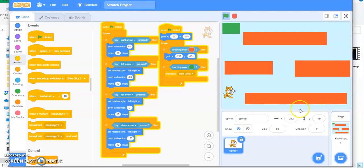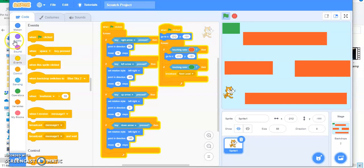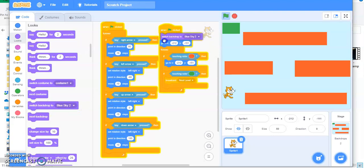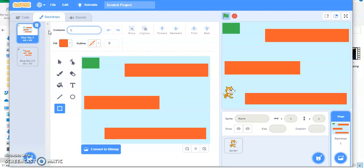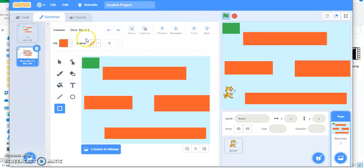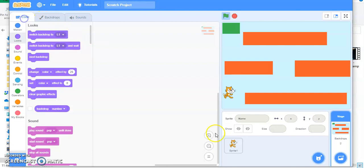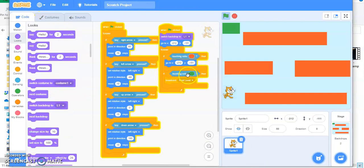Now whenever I click on the flag it should start the first level. You have to say 'when flag clicked', then go to Looks and add 'switch backdrop to'. Look at what names you have — you can rename them. Click and give the name 'level 1' or simply 'L1', and name the other one 'level 2' or 'L2'. Whenever I click on the flag I always start with level 1.